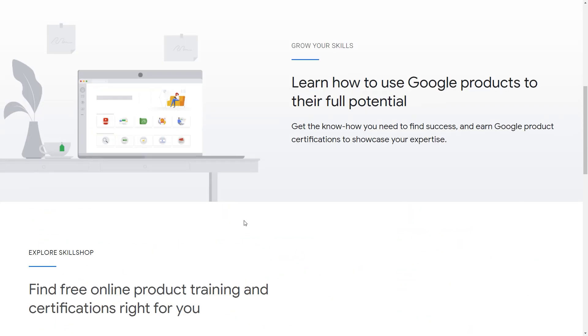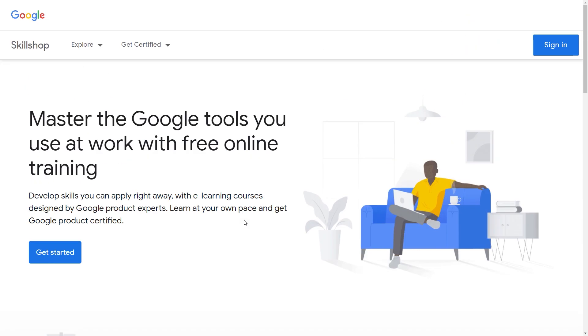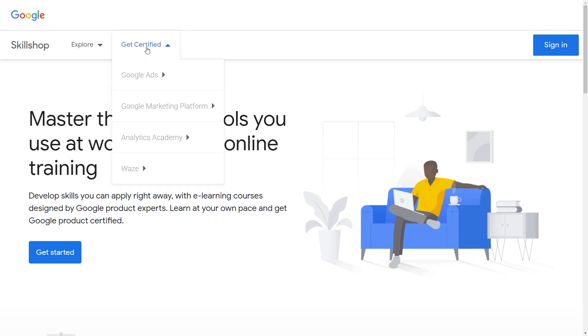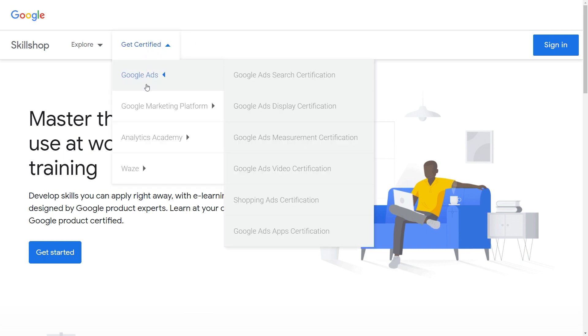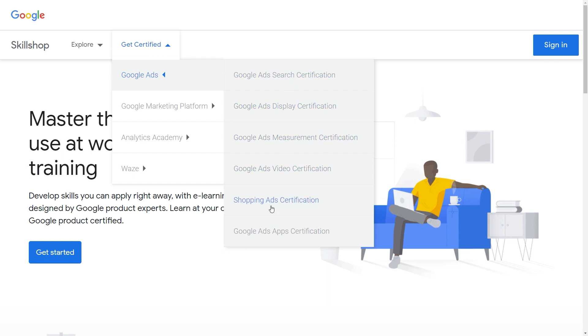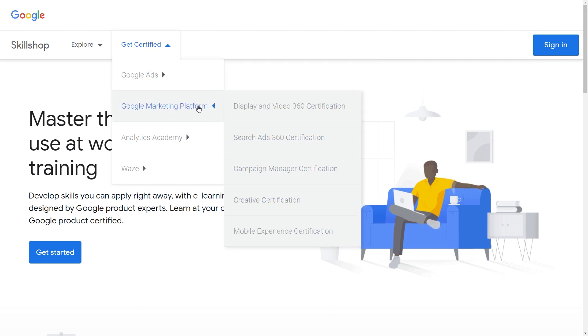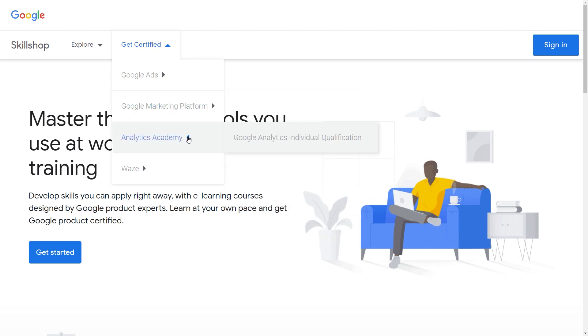Now, which courses in particular will grant certifications? You can see it by hovering your mouse over Get Certified here. And if I hover my mouse over Google Ads, you can see all courses which I have to watch in order to get certified. You can get a certificate for the Google marketing platform, analytics academy, and finally, Waze.